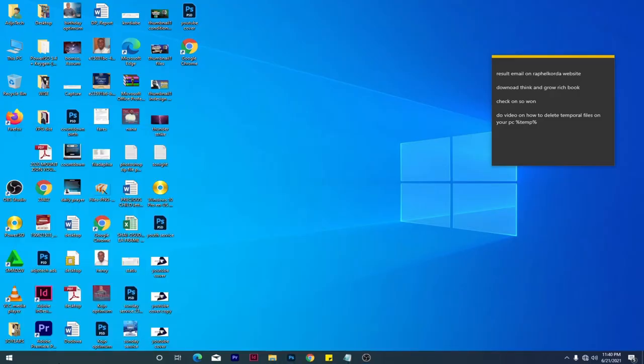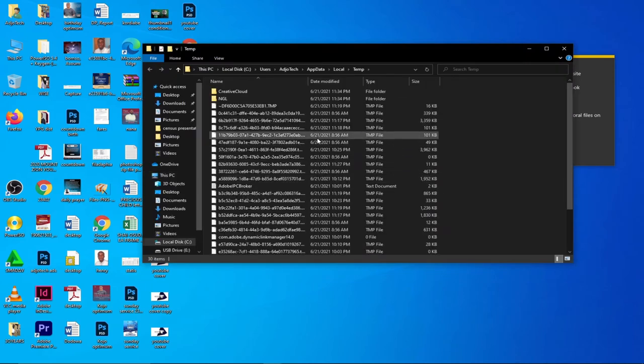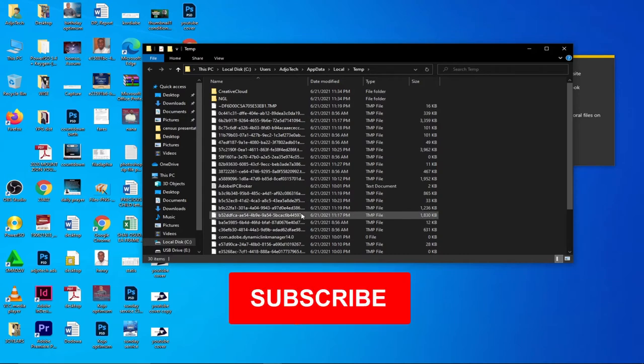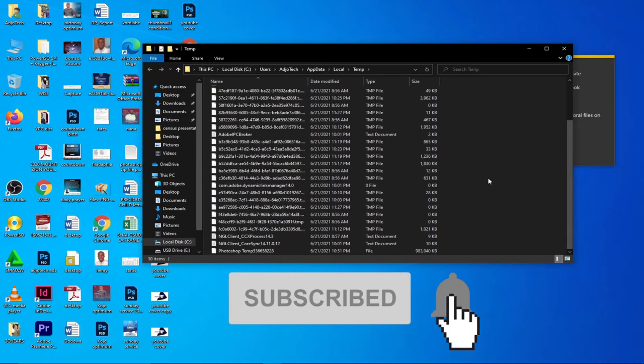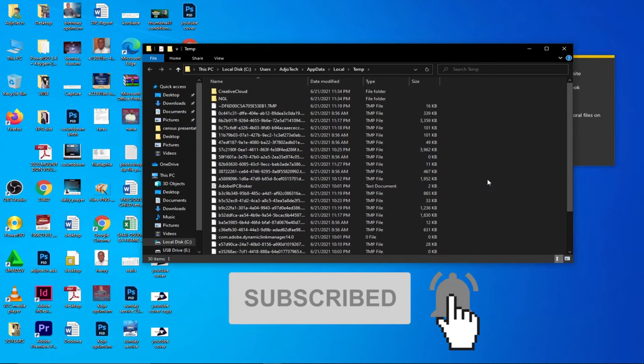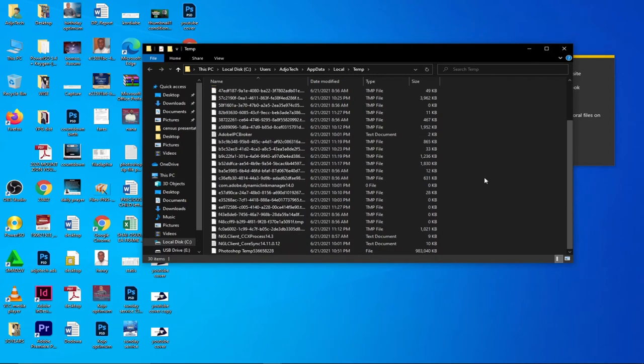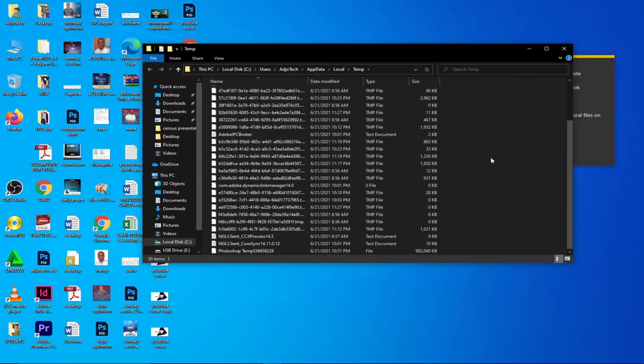It's going to give you all the temporal files that you have. I've been deleting mine more frequently, so I have just a few temporal files over here. Remember, some will not go, but the ones that are holding a huge space on your PC will be deleted. These are the basic ones I have.